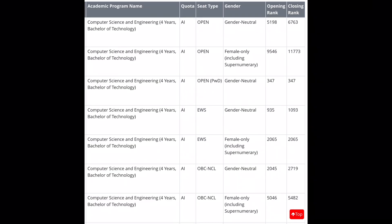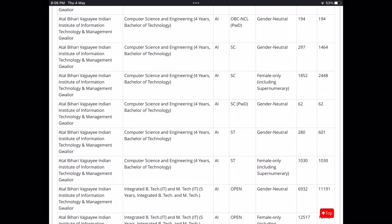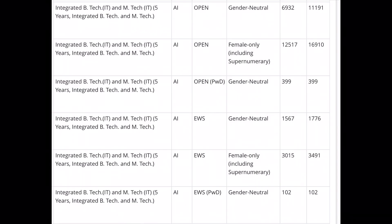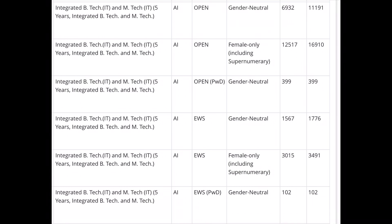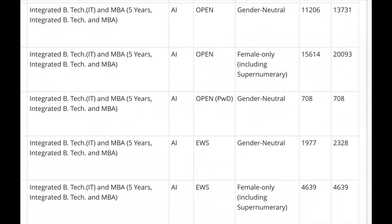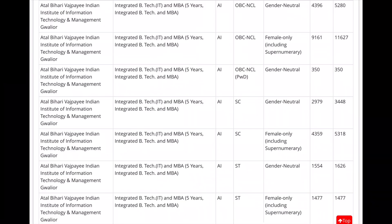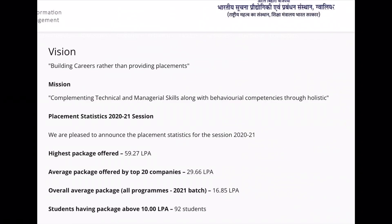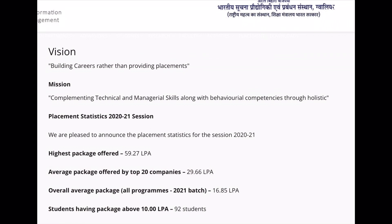Here you have the cut-off for computer science and engineering at IIIT Gwalior. There are cut-offs for integrated IT and M.Tech IT — a five-year cut-off, double degree, and MBA cut-off as well. The highest package was offered with a very good overall package for IIIT Gwalior.